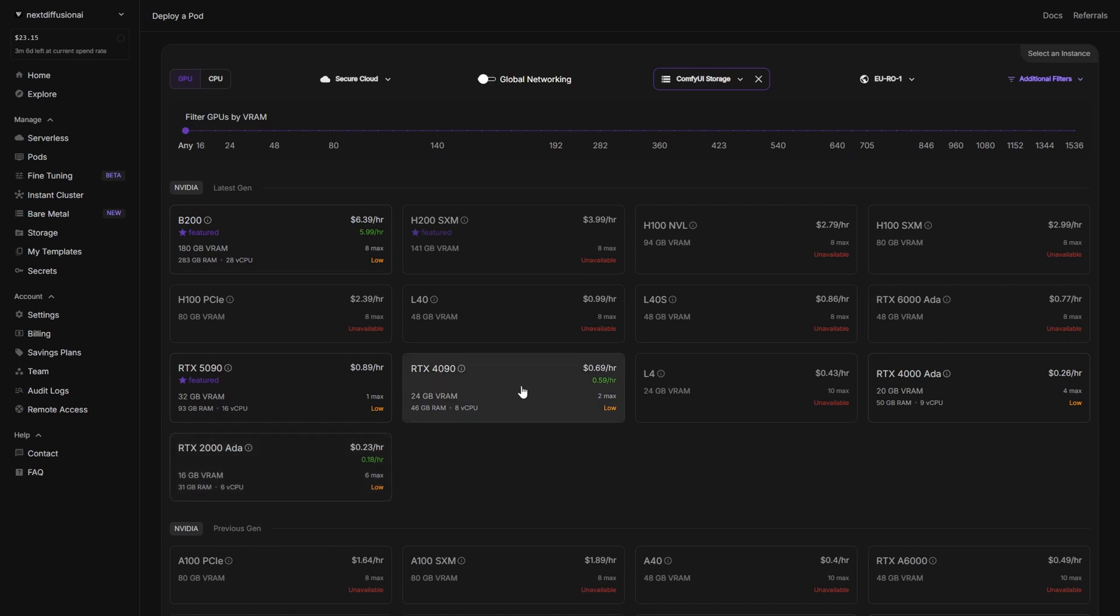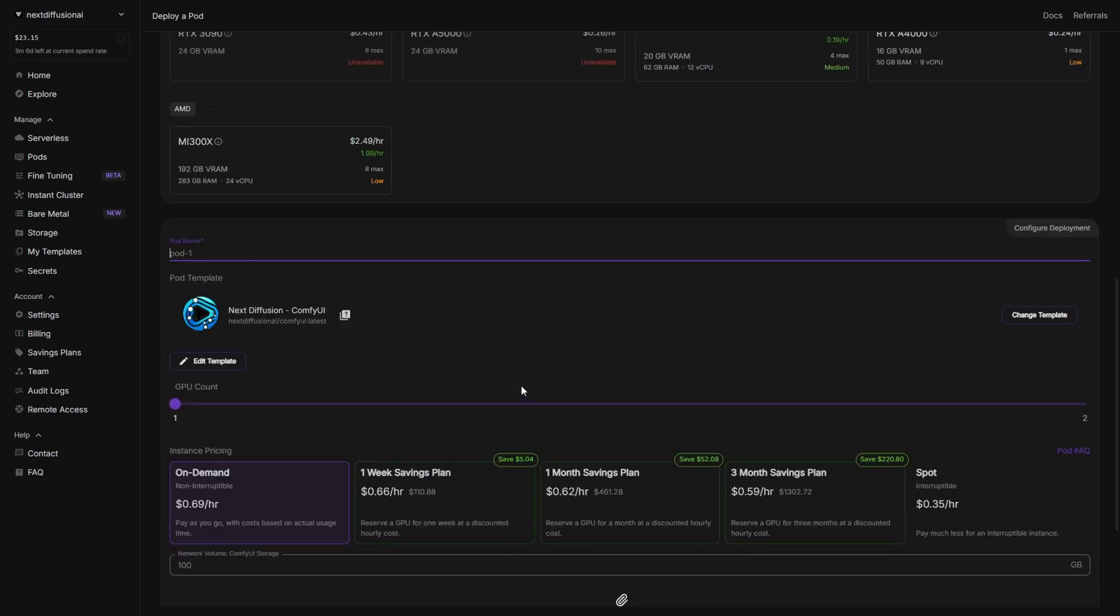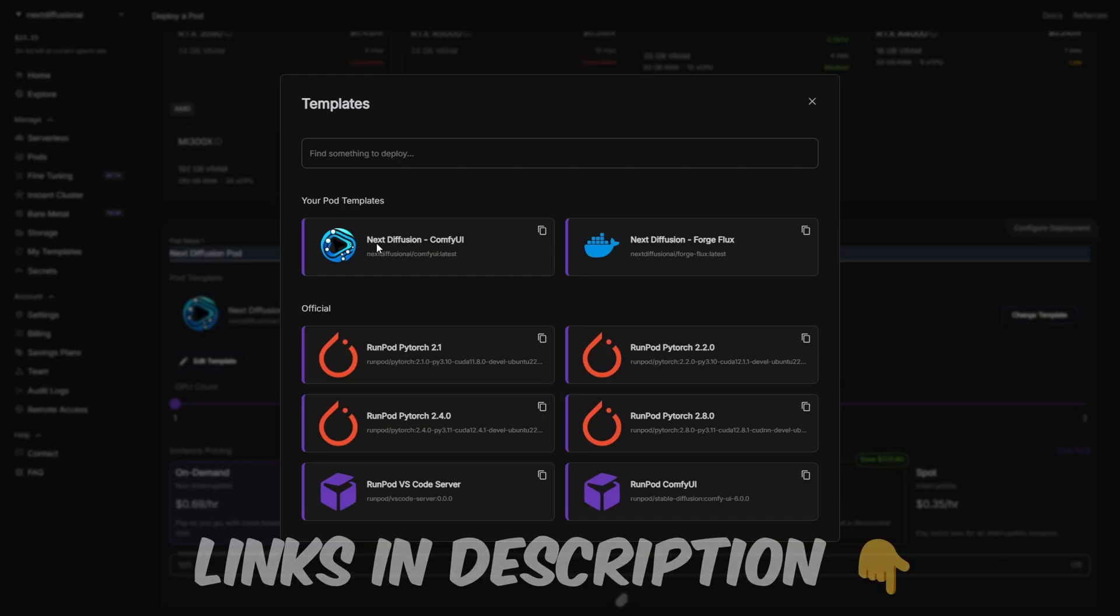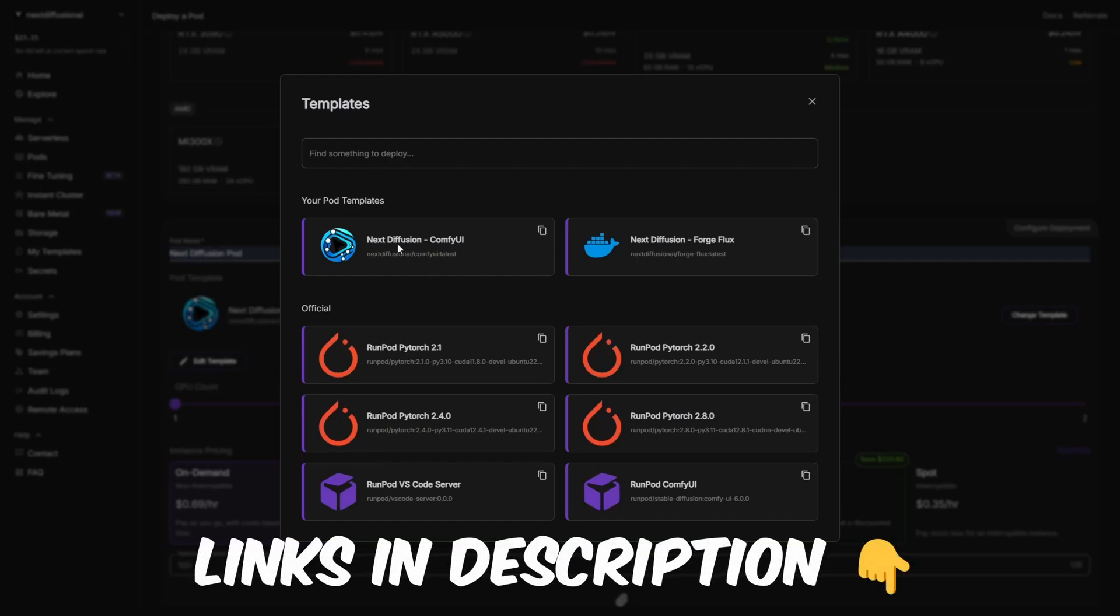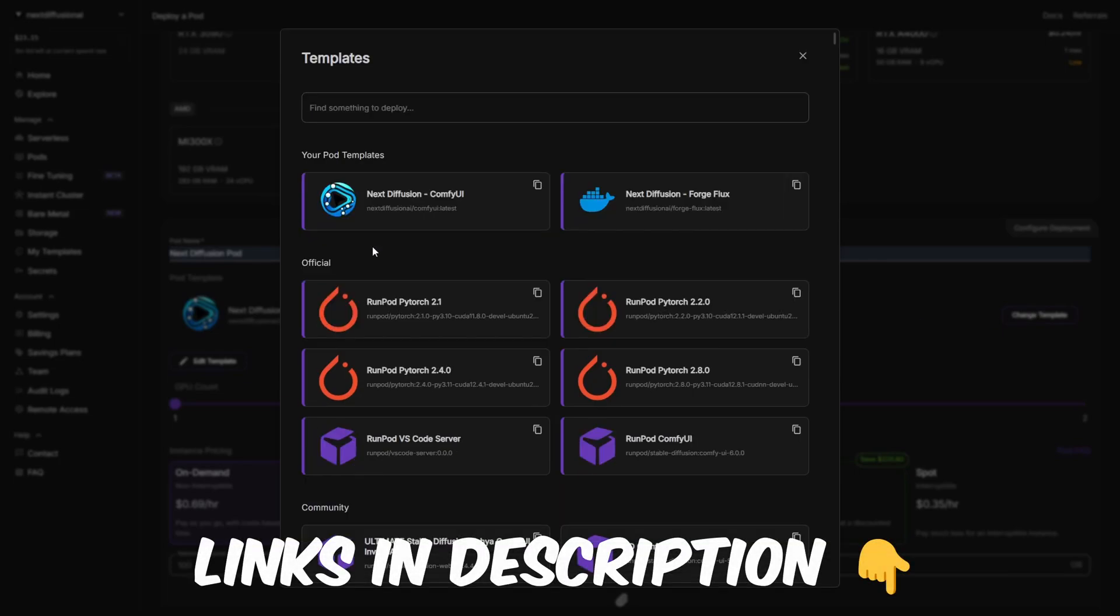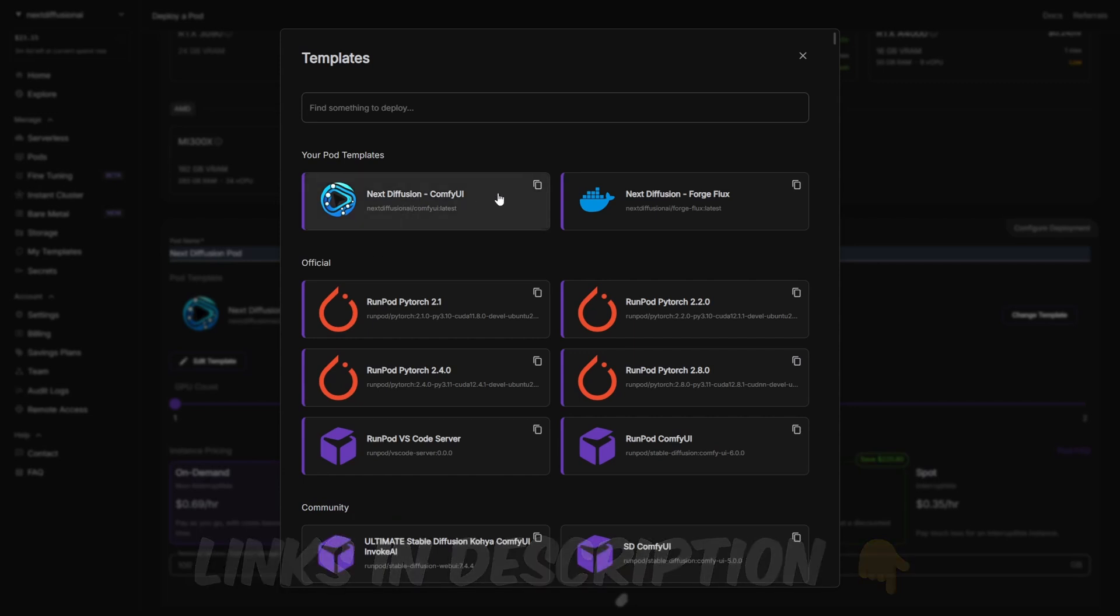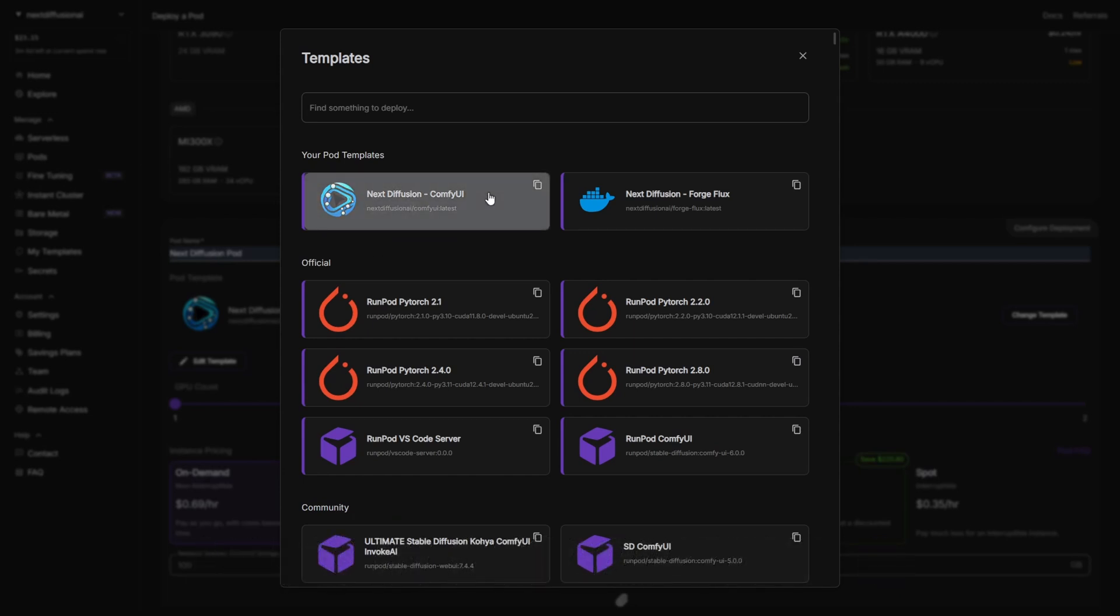Now comes the most important step, choosing the right template. Click change template and look for Next Diffusion ComfyUI in the list. If you don't see it right away, don't worry. We've got a direct link in the description that will auto-select the correct template for you. Once selected, this template will automatically install both ComfyUI and the manager, directly onto your persistent volume, making future launches much faster and way less painful.